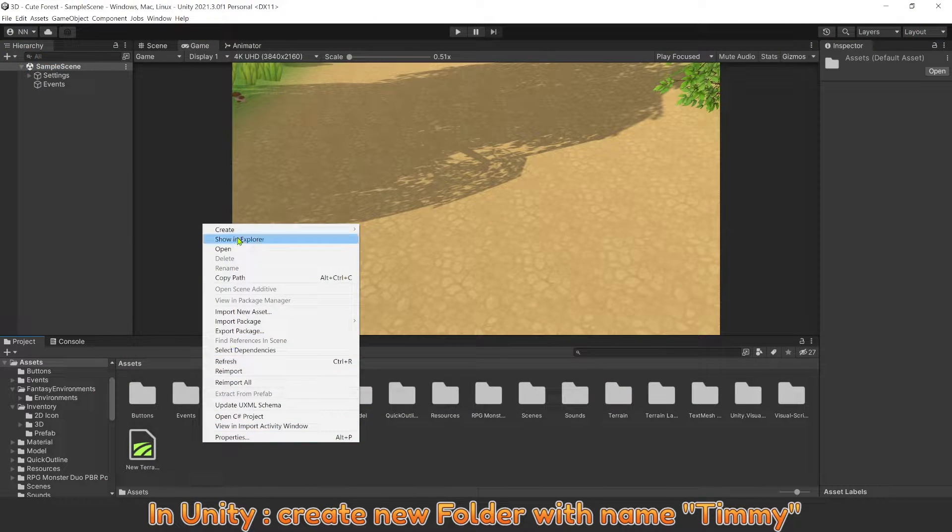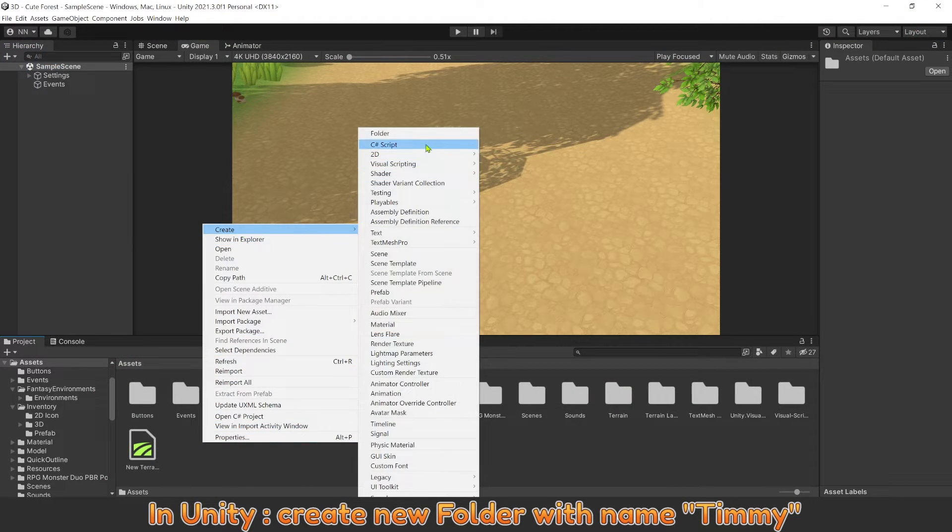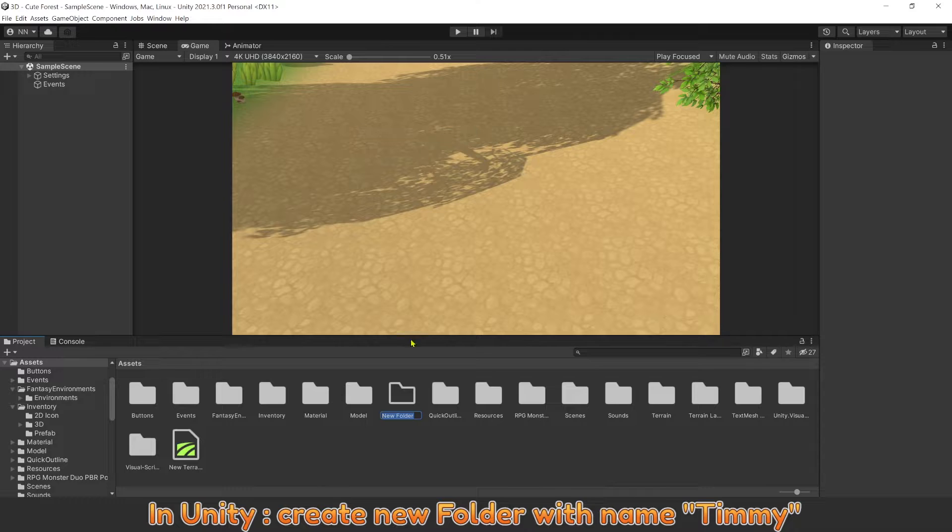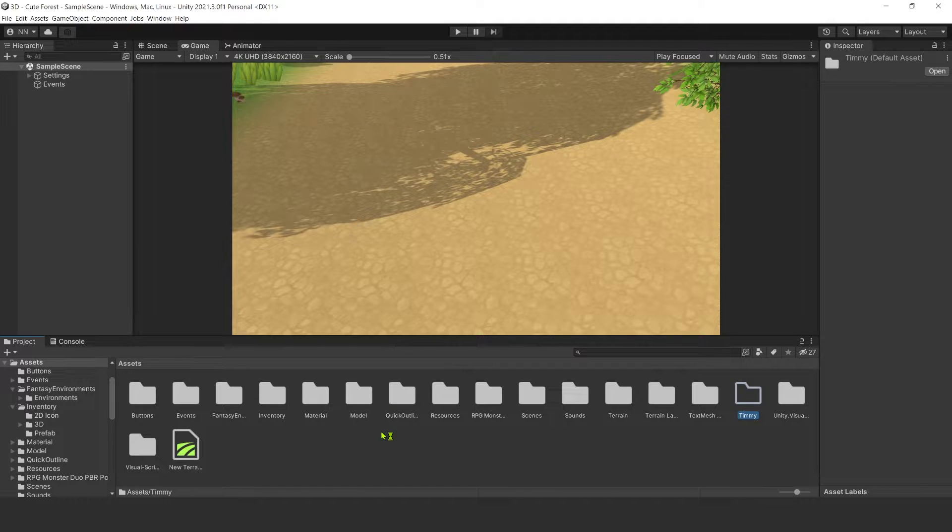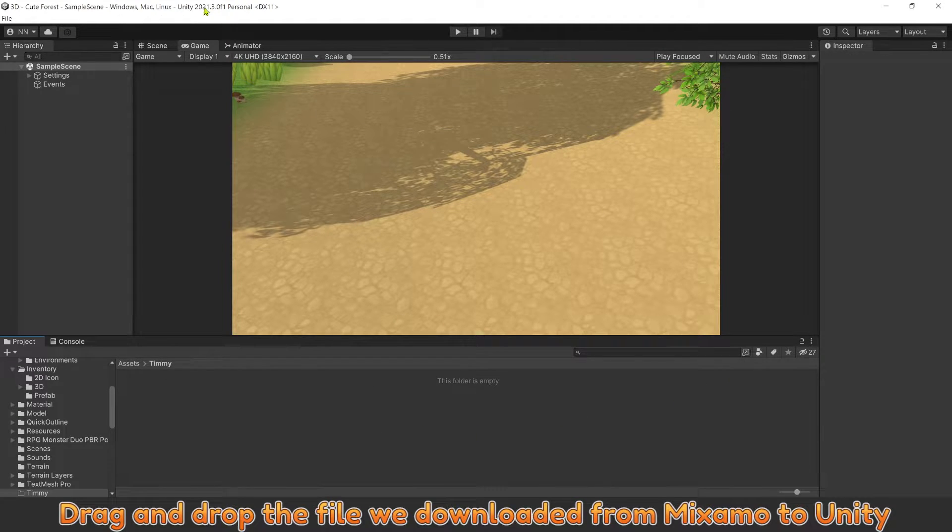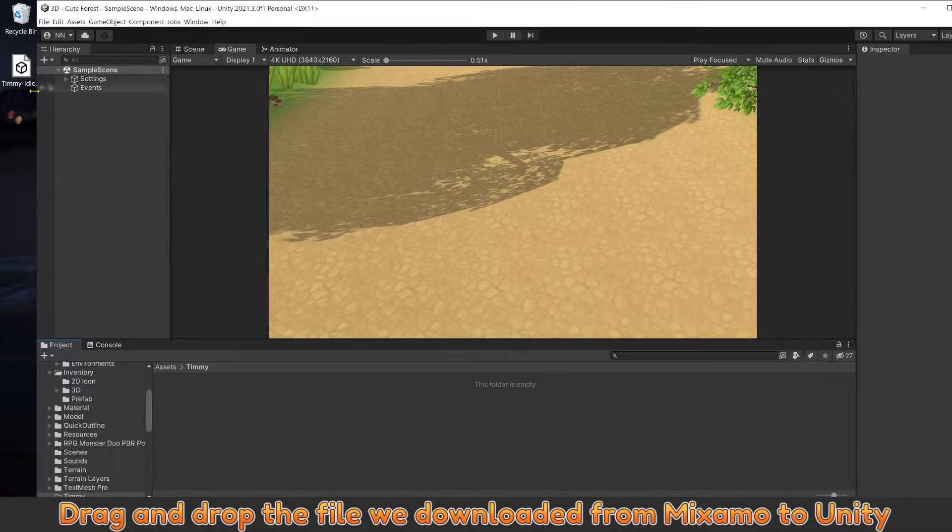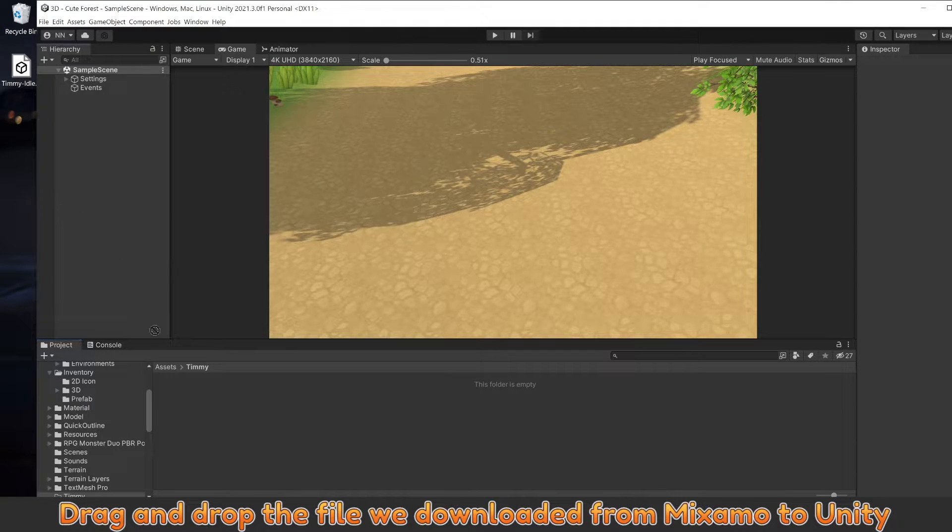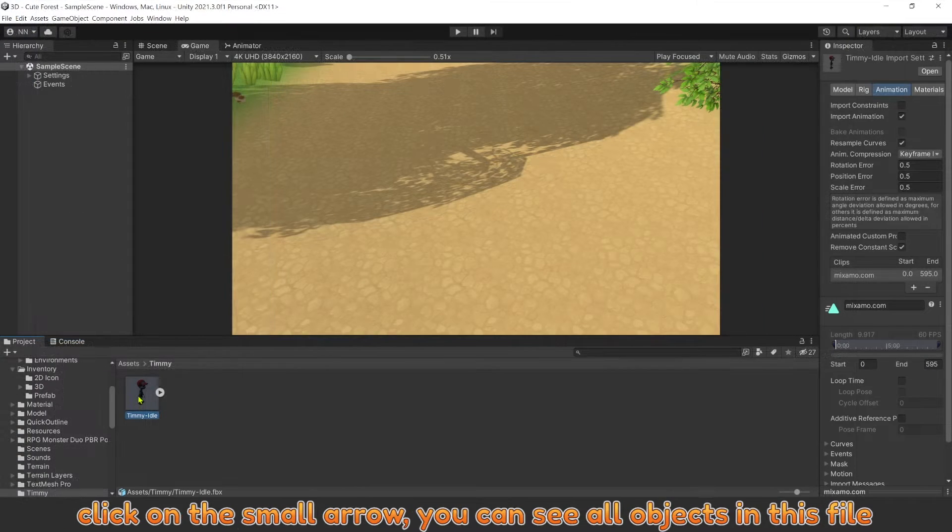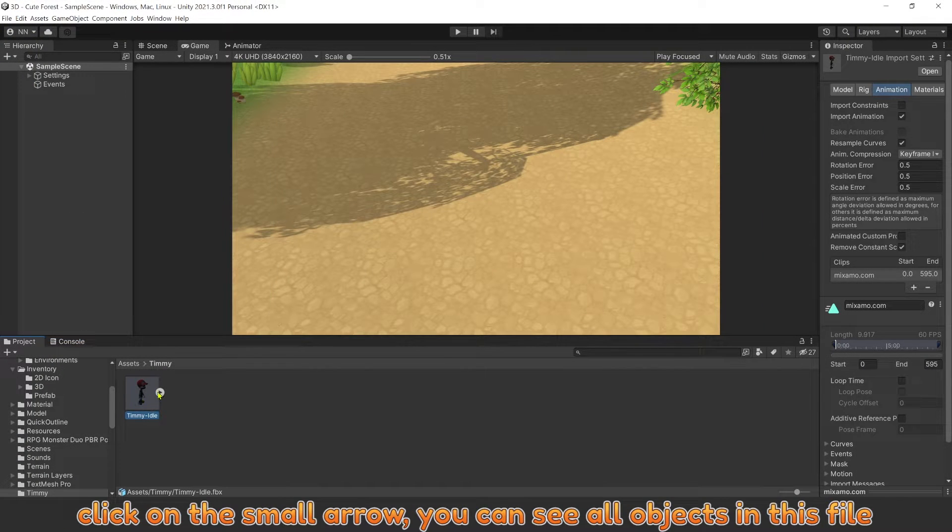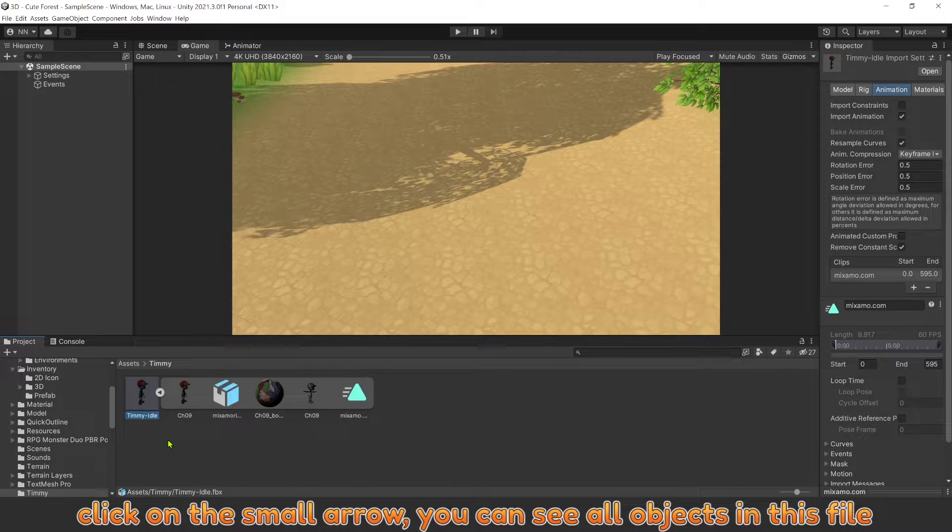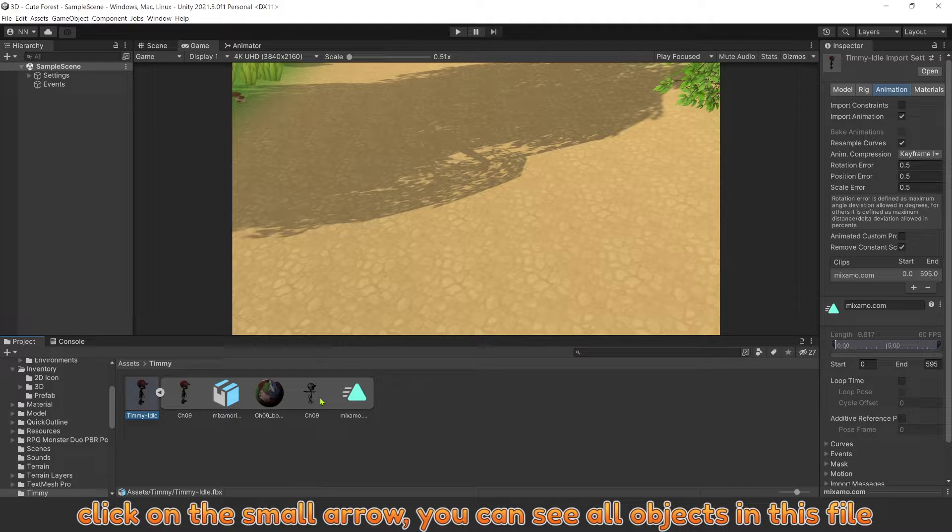In Unity, create new folder with name Timmy. Drag and drop the file we downloaded from Mixamo to Unity. Click on the small arrow. You can see all objects in this file.